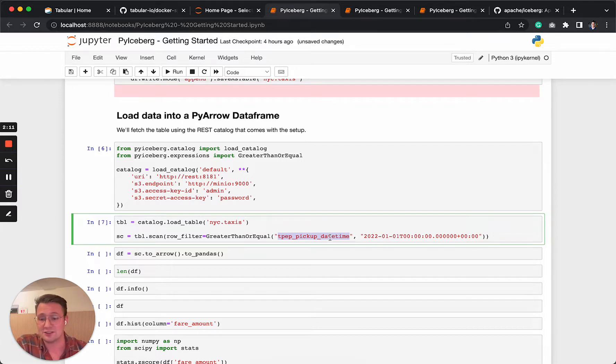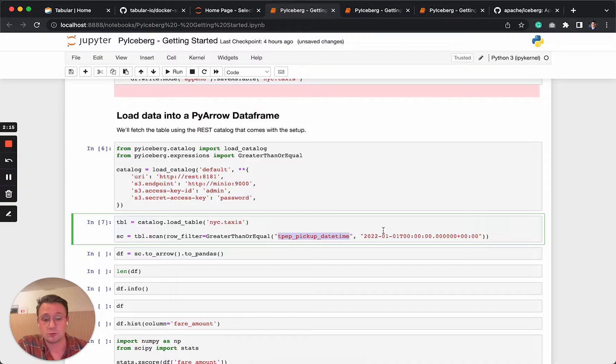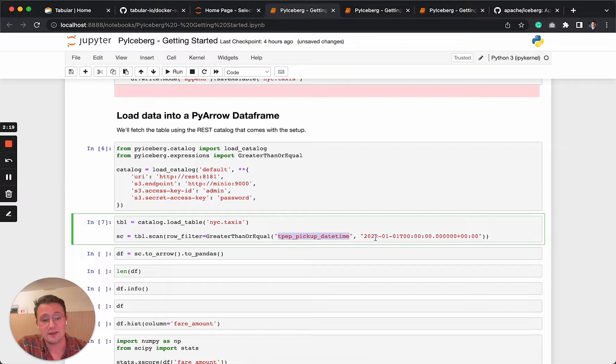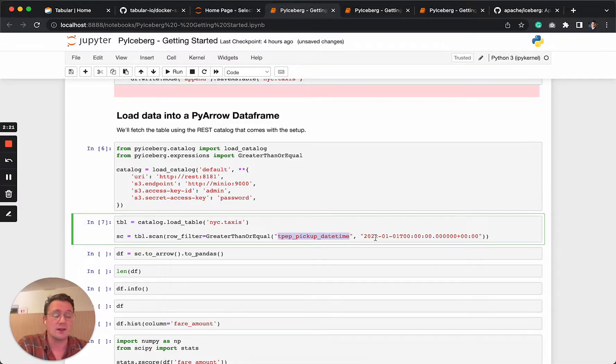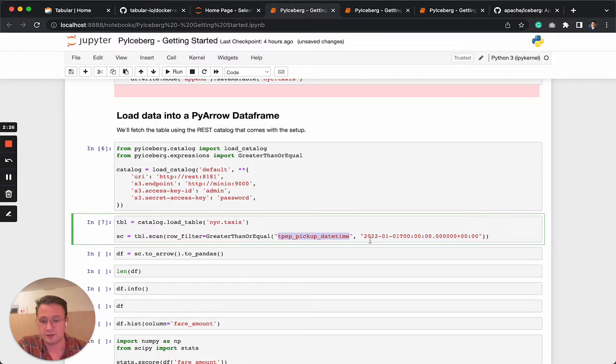So what this does, this is one of the nice secret sauce of Iceberg that it will only load the data from 2022 into the memory. And it will completely ignore the data from 2021. So we're not wasting any memory here or loading in additional data that we're not going to use anyway.